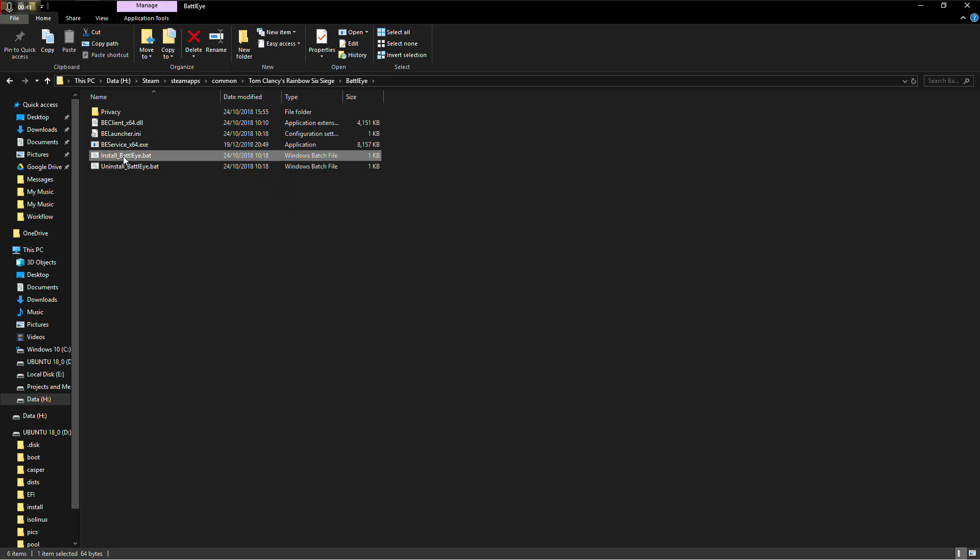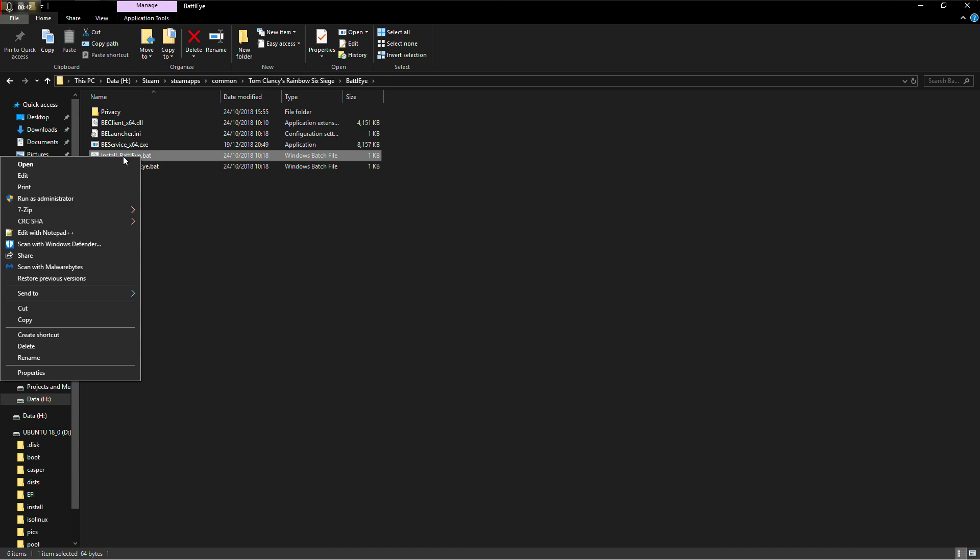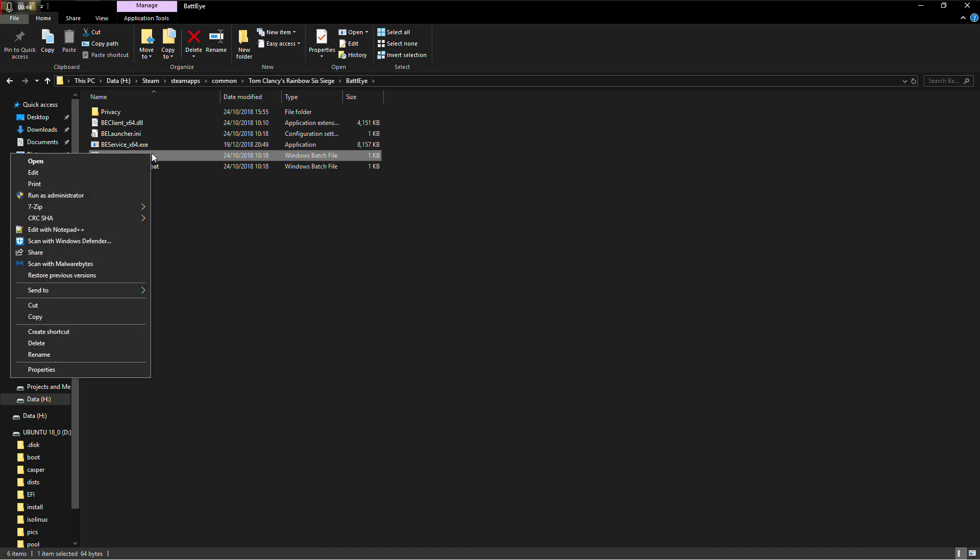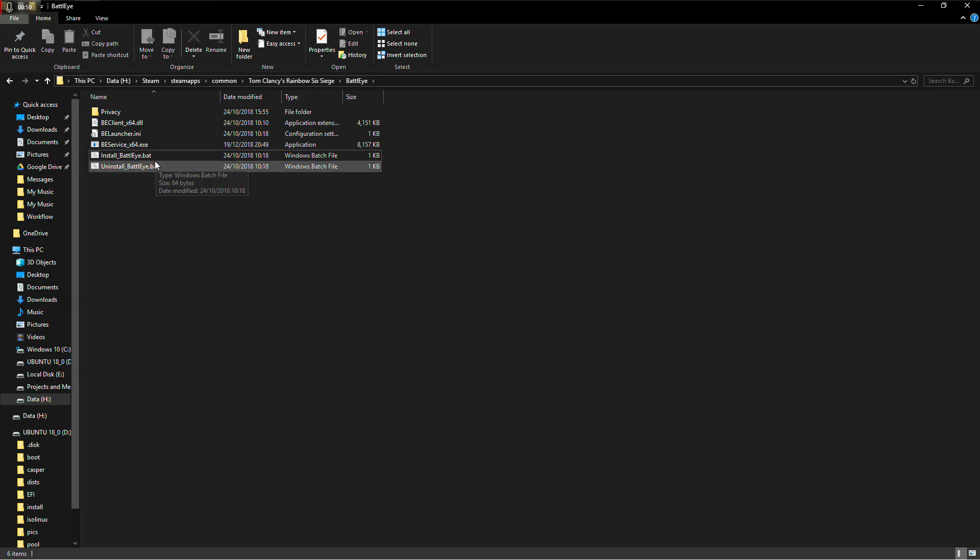you go on install, you right-click on install, then you run as administrator. It will run this batch file again and install BattleEye services again.